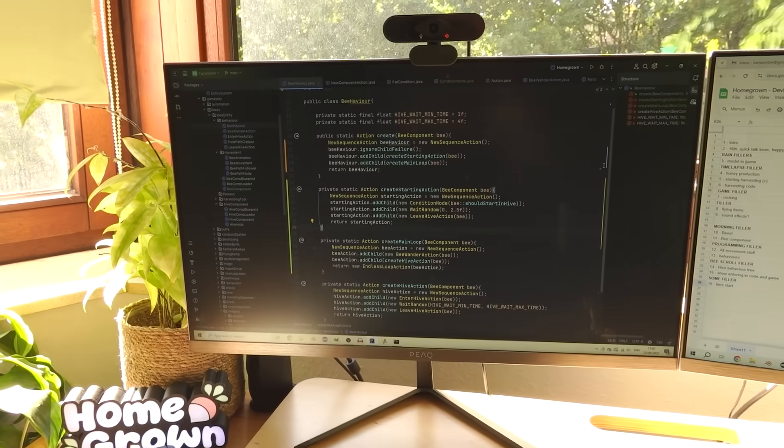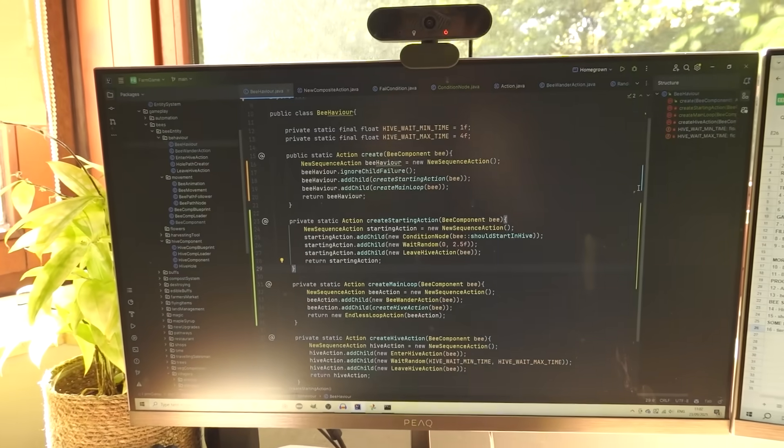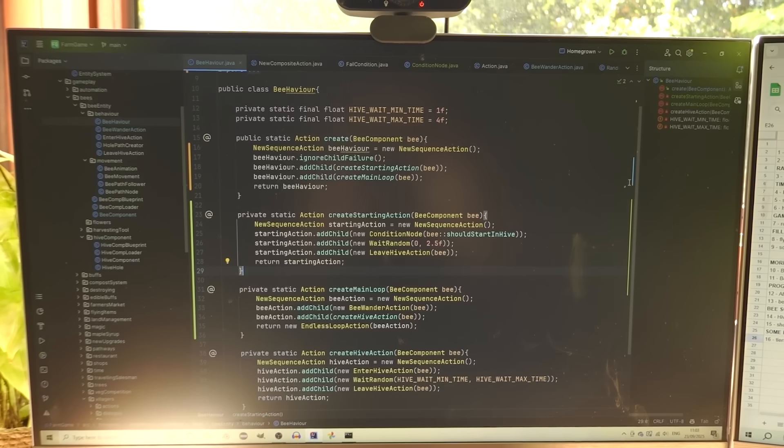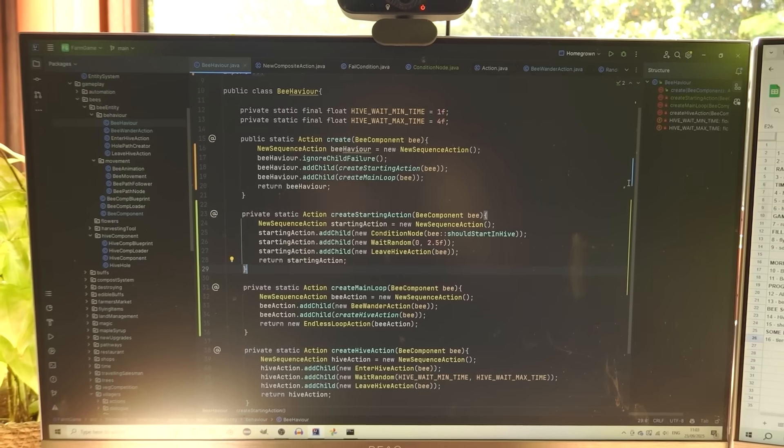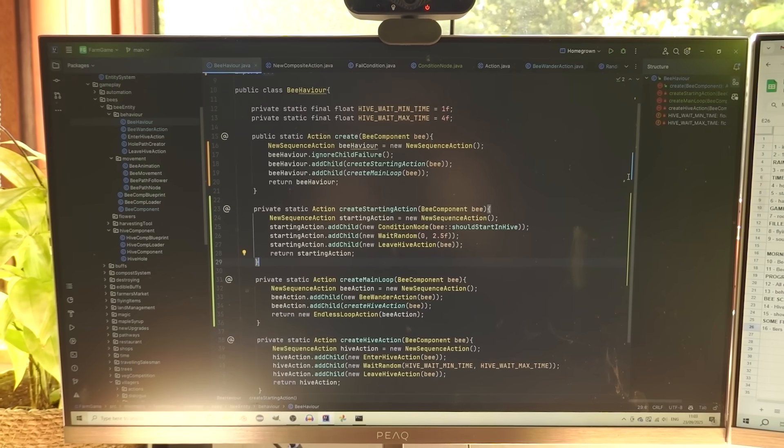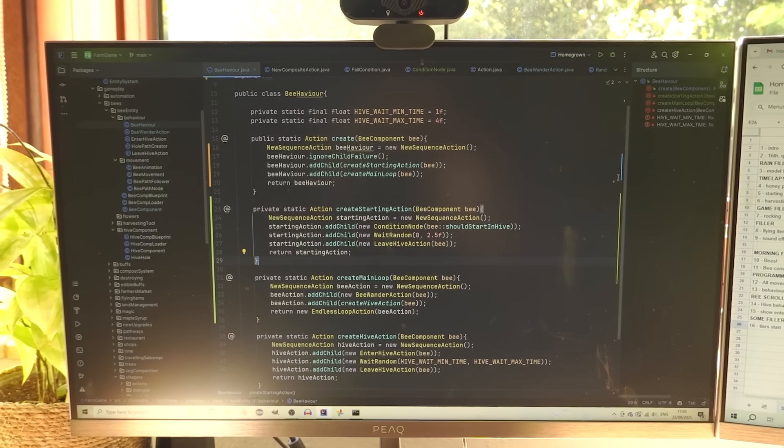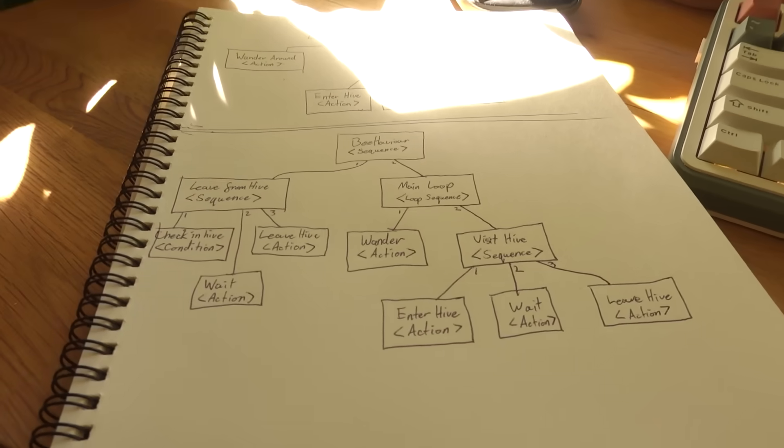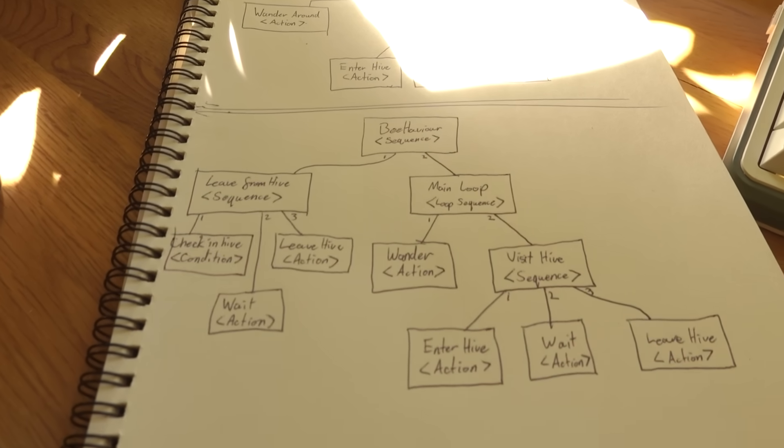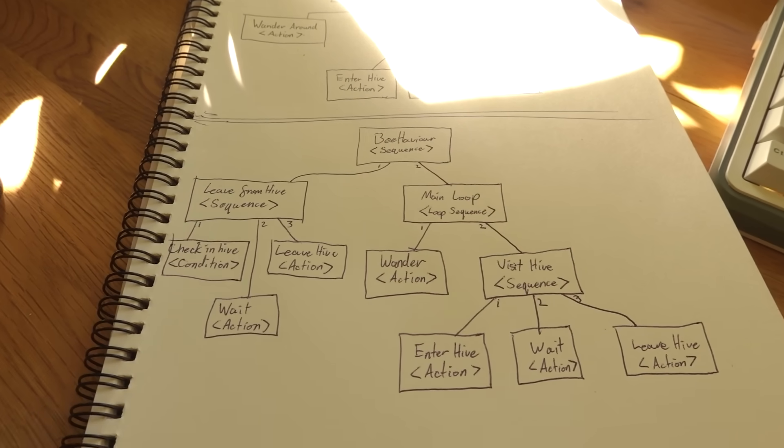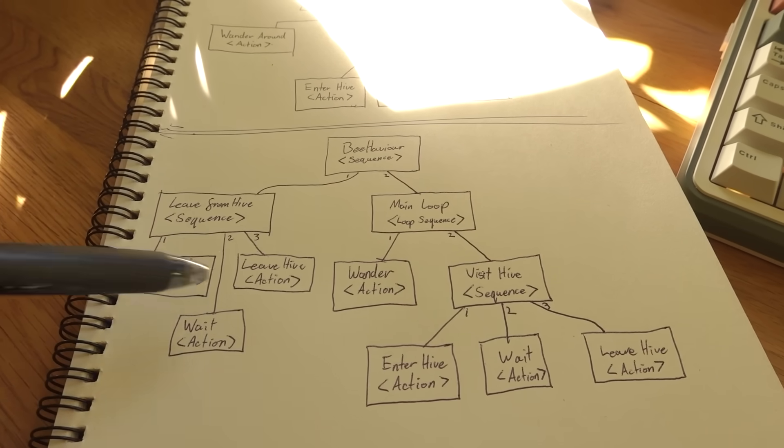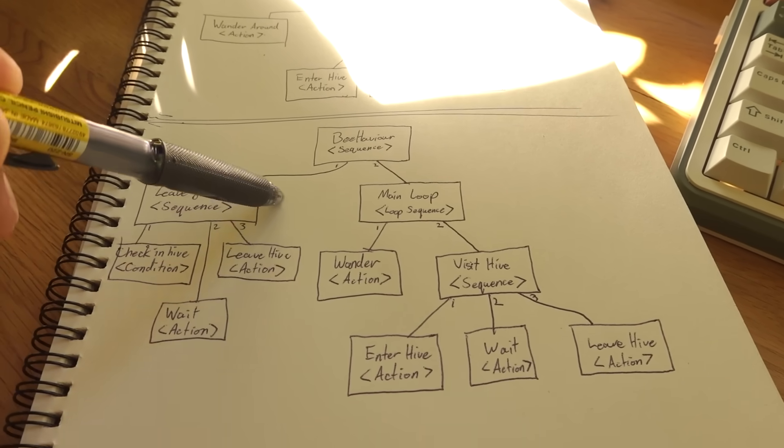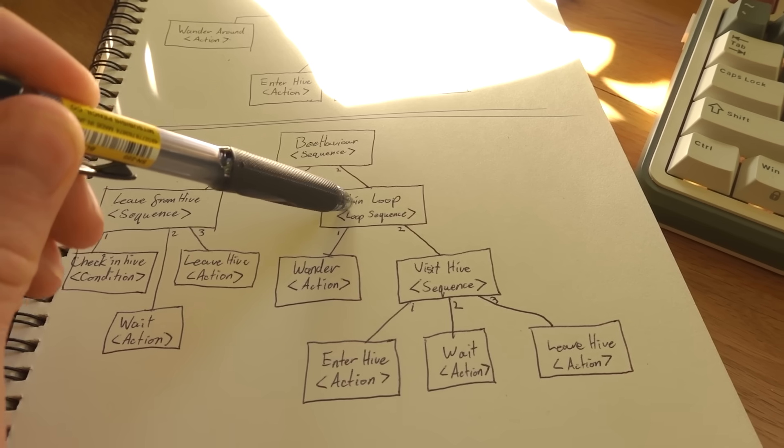Working more on the bee behaviours, I've started using Behaviour Trees, which is a system that I already have in my engine. I was using it for the villagers in the town area as well. And I've just been setting up a pretty simple behaviour tree for the bees.